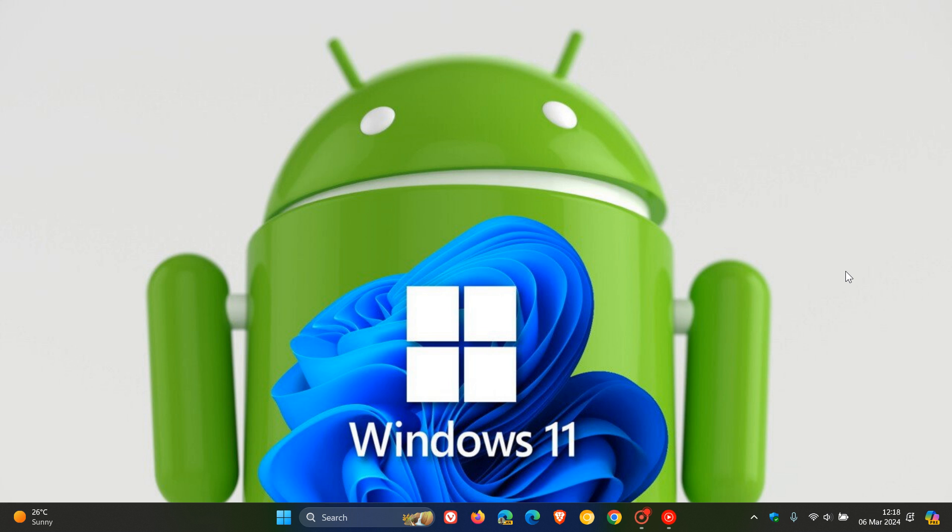Hi, Brent Tech here, where Tech is made simple. So the Windows subsystem for Android, as many of you may well know, enables your Windows 11 device to run Android apps that are available in the Amazon App Store.